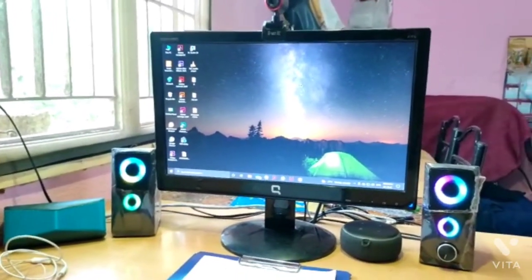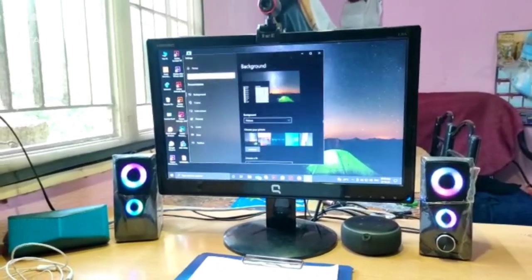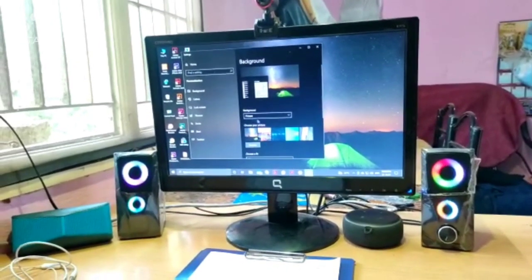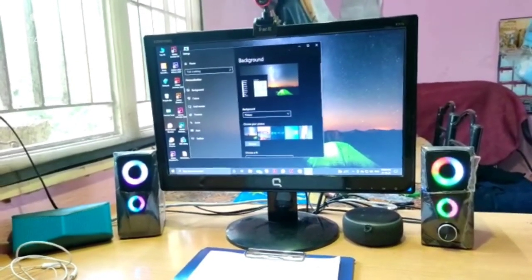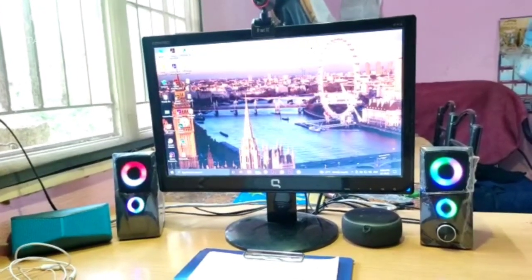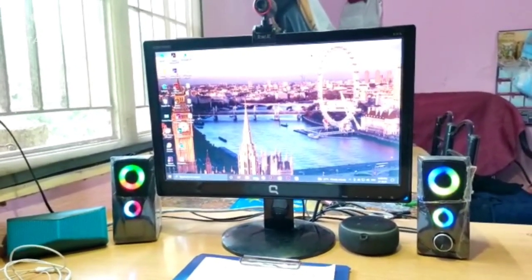Hi, I am Roshan from 4A. I am going to explain how to change the wallpaper on the desktop. Step 1: Right click on the desktop and click the Personalize option. Step 2: Click the Desktop Background option. Step 3: Click on any background image of your choice. Now you will see your wallpaper has been changed on your desktop. Thank you.